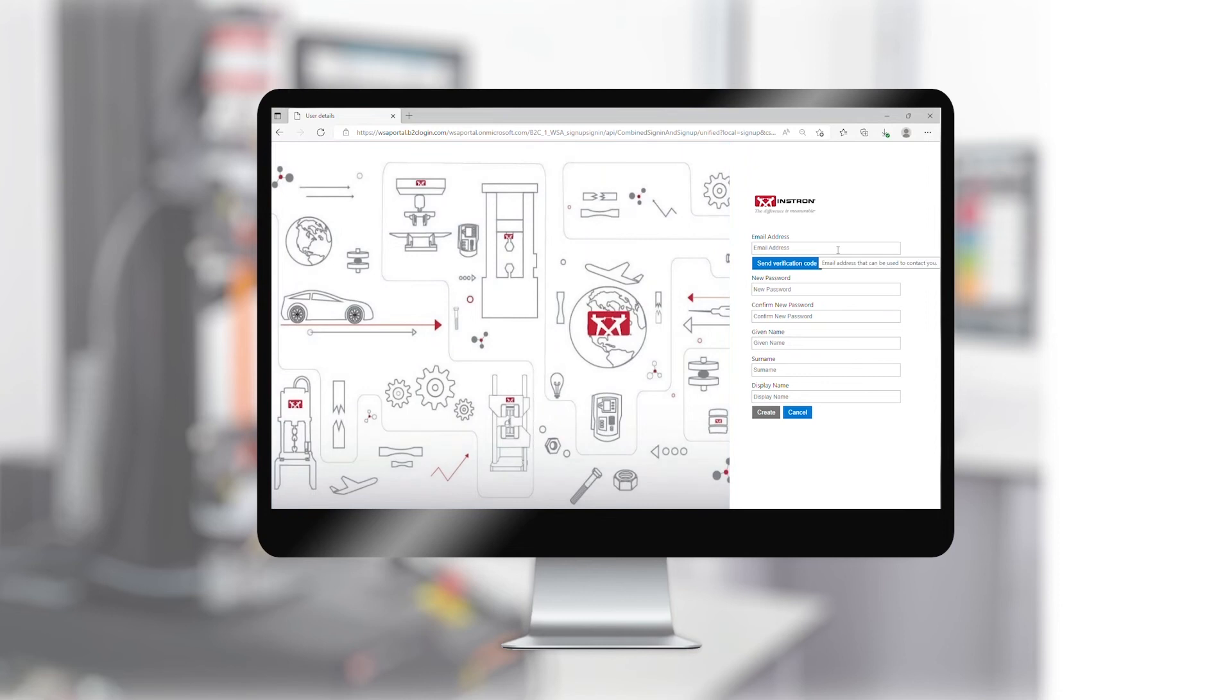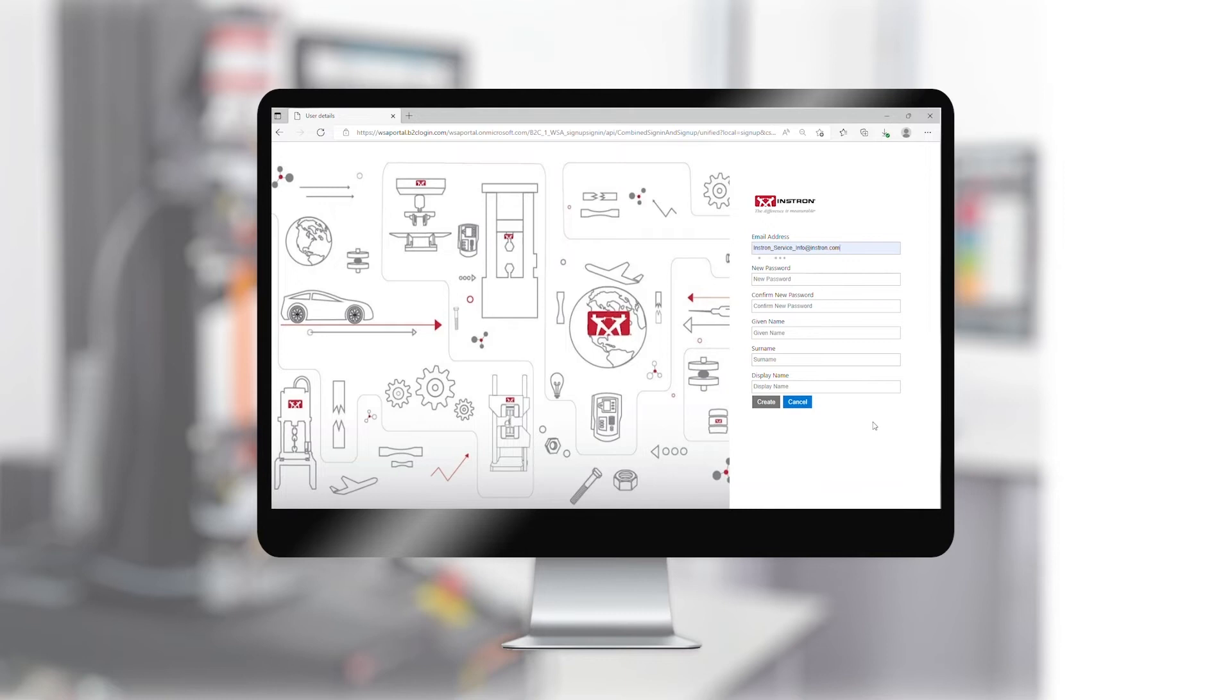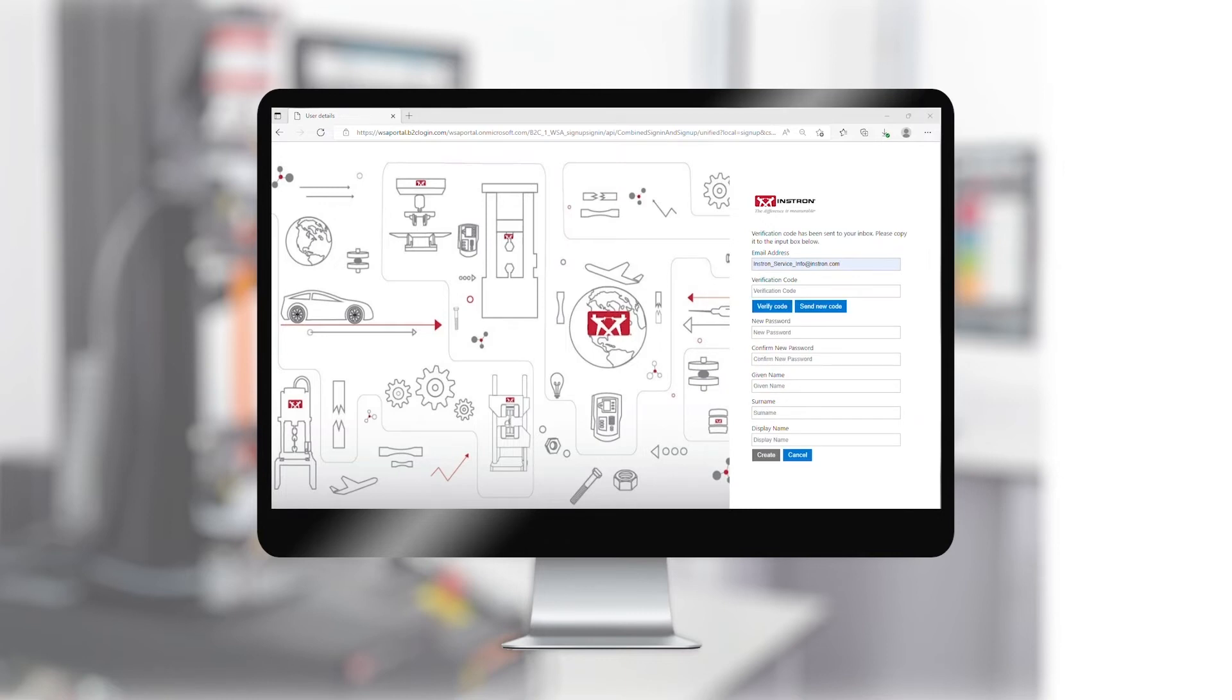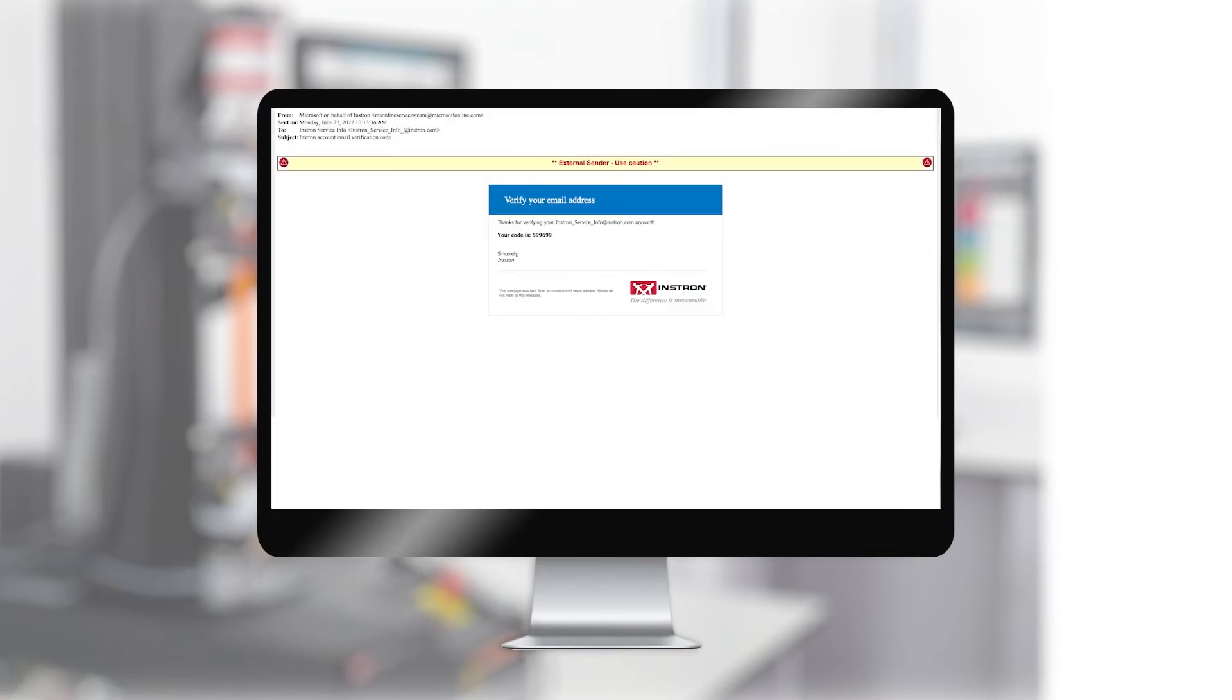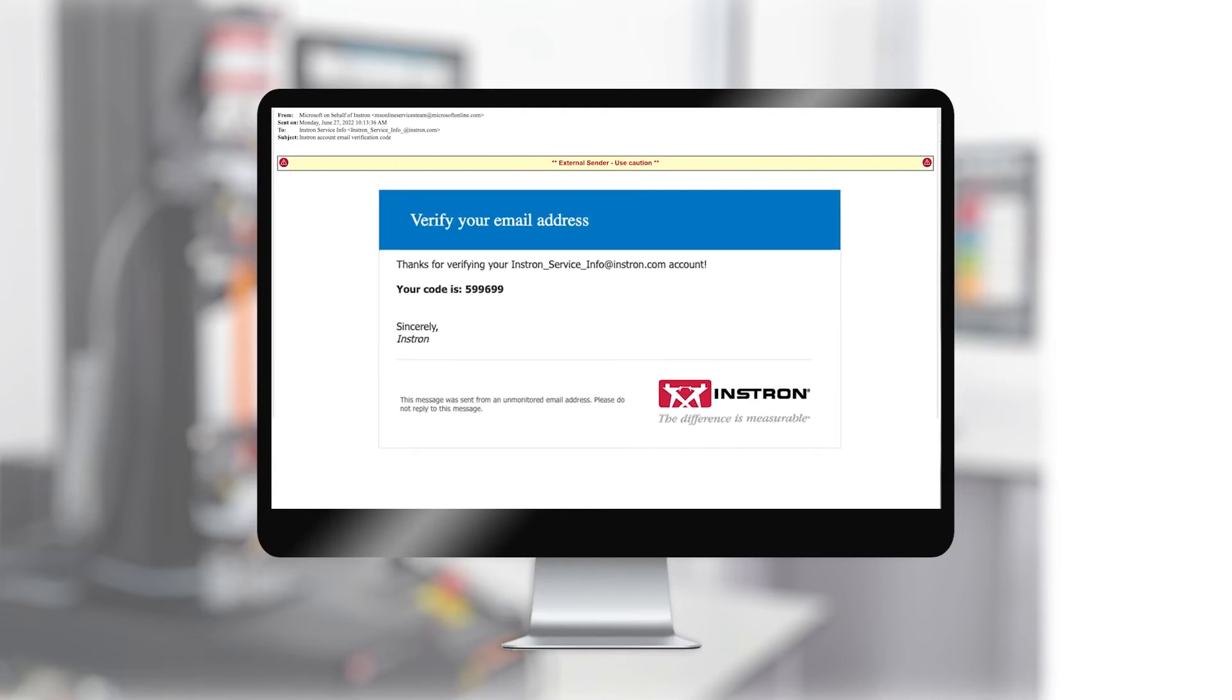You will then need to enter your work email address and click Send Verification Code. You will then receive an email in your inbox from Microsoft on behalf of Instron with a six-digit code.